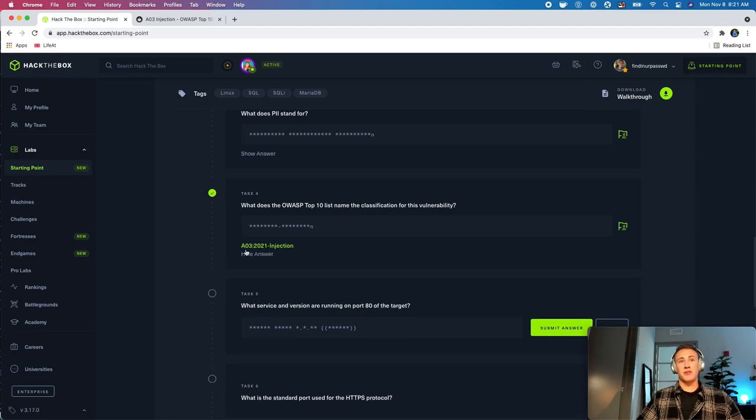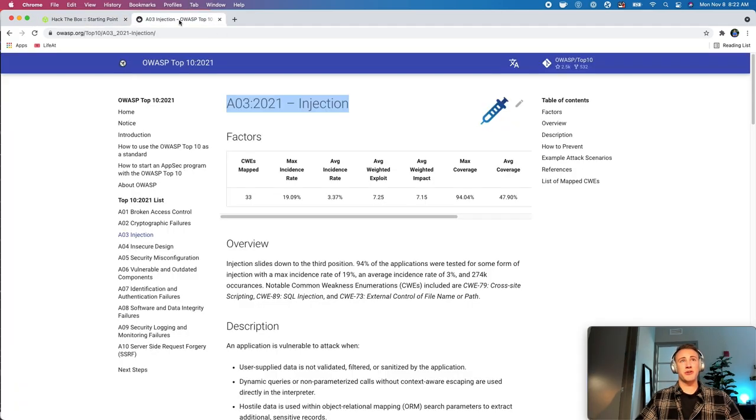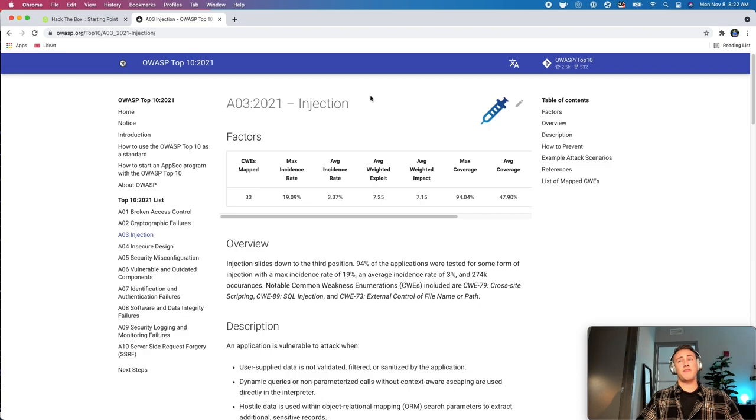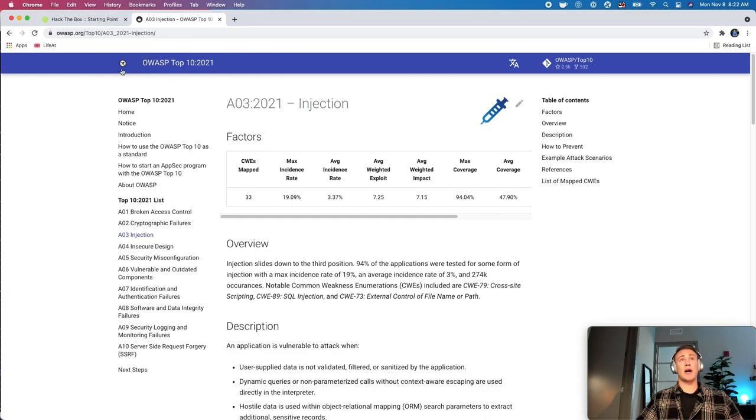Okay, so we had a little bit of copy and paste issue there, but we're back. This is A03 2021 injection. I'll show you. I just manually typed it in. I'm not sure what the copy and paste problem was there, but that is the correct answer. You want to make sure you're grabbing it from the most up-to-date year here. This is the answer. If you are copy and pasting it in, just be wary that there's something weird going on there, but that is the answer, and you can find it right on the OWASP website here.